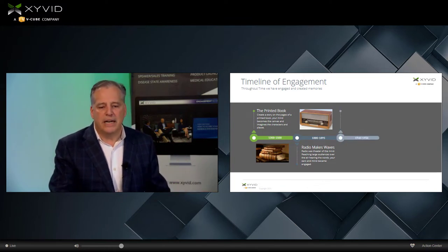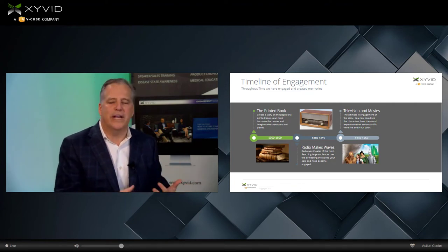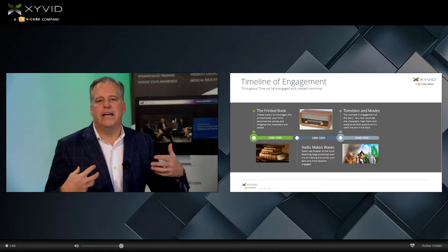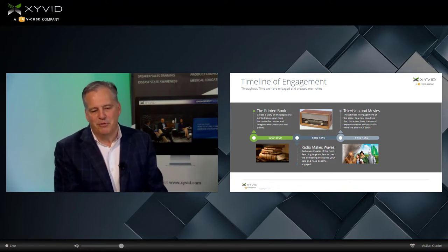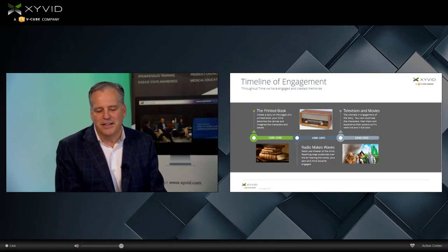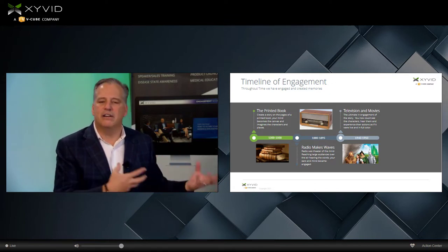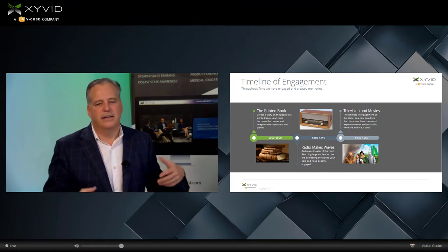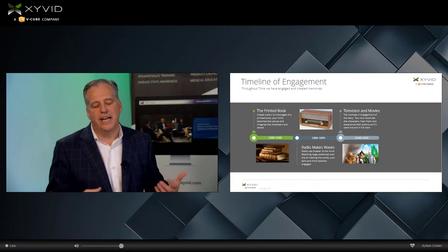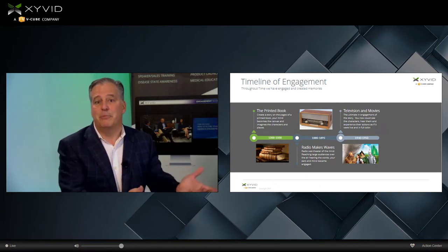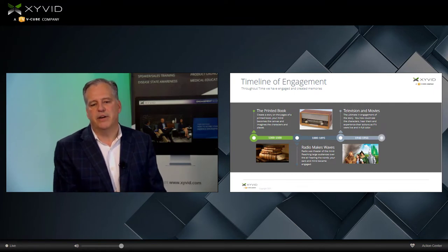As we come along now, we've got movies and television. This is really where the whole visual and auditory concept created engagement using colors. One of my favorite movies is The Wizard of Oz — just an awesome example of a change in color, a change in experience, beautiful music, and all that auditory engagement. It was a great story, a great presenter. So all of those things work together to create an engaging experience.